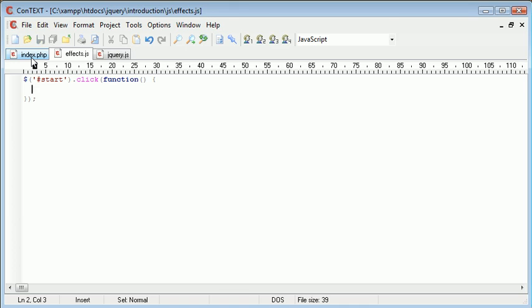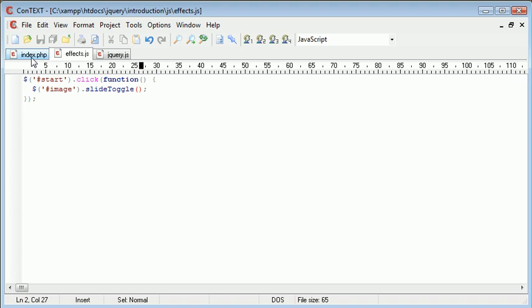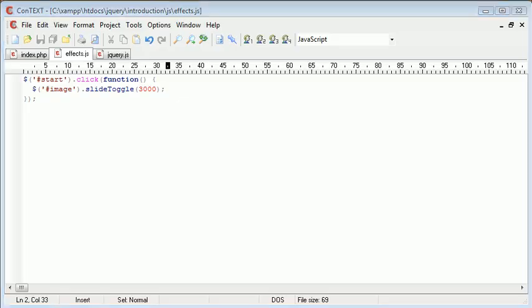And inside here, we want to slide toggle. So we reference the image. Remember the image paragraph we created. And we use the slide toggle function to do this. And I'm going to set a time of, let's just give us a chance to click on the button, so three seconds.